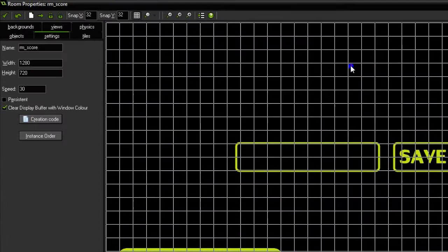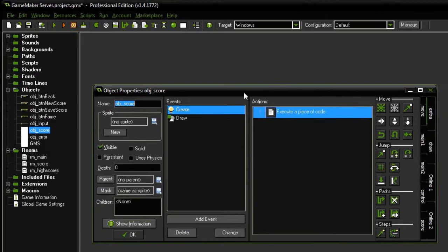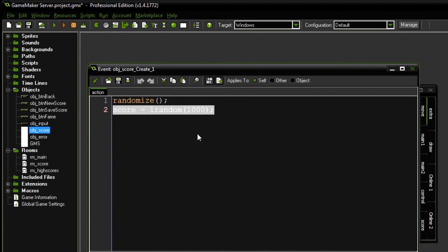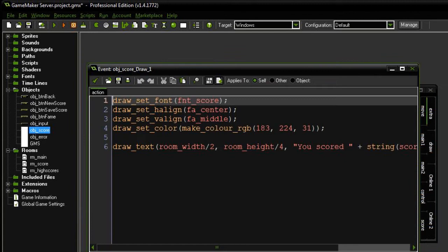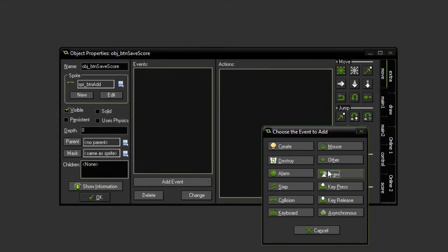Next in the room score, let's take a look at what object score actually does. So in its create event, randomizes the seed and chooses a number between 0 and 1,000 for our score. And it just simply draws that to the screen over there. Simple. It's actually the save score button that should do all the work here.